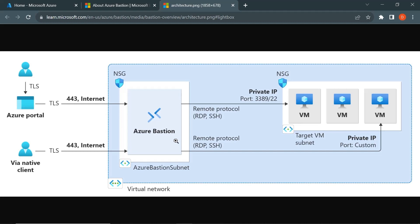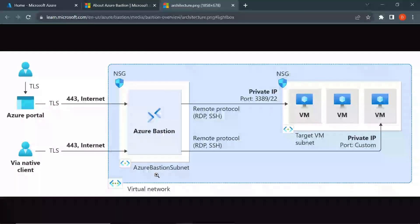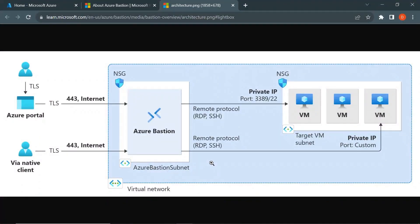One thing to keep in mind is that Azure Bastion should be deployed in a dedicated subnet called Azure Bastion subnet. This naming convention should be exact — if you change the subnet name, it will not allow you to deploy Azure Bastion in that subnet. Also, this subnet should have a minimum prefix of slash 26. Let's see this in the demo so it will be more clear.